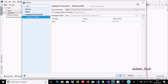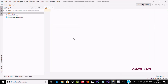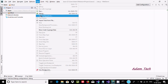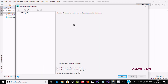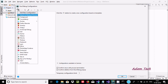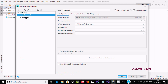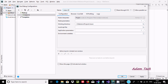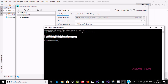Now go to Run and then Edit Configurations. Click the plus button to add a new configuration, and select Node.js. You can give it any meaningful name. Then for the Node interpreter field, we need to copy the Node.js installation location.